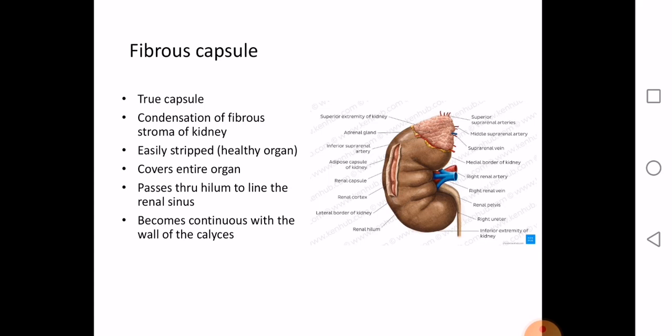In a diseased organ, the fibrous capsule gets adherent to the underlying parenchyma and cannot be stripped out easily — bits and pieces come out. This capsule covers the entire organ including the hilum; it goes into the hilum to line the renal sinuses and calyces. The second layer, perirenal fat, lies between the fibrous capsule and the renal fascia. It is abundant along the borders and extends through the hilum into the renal sinus.